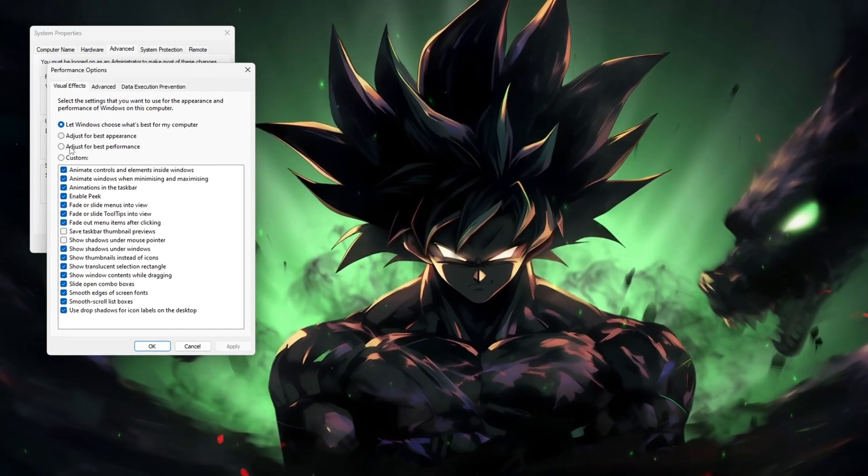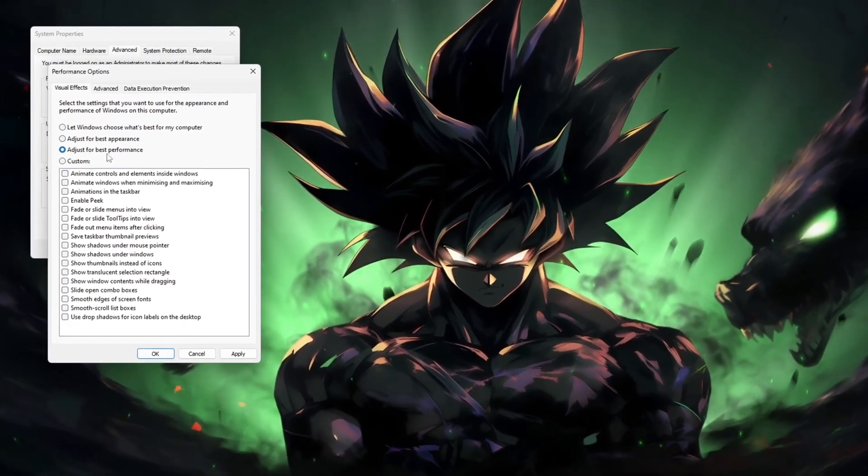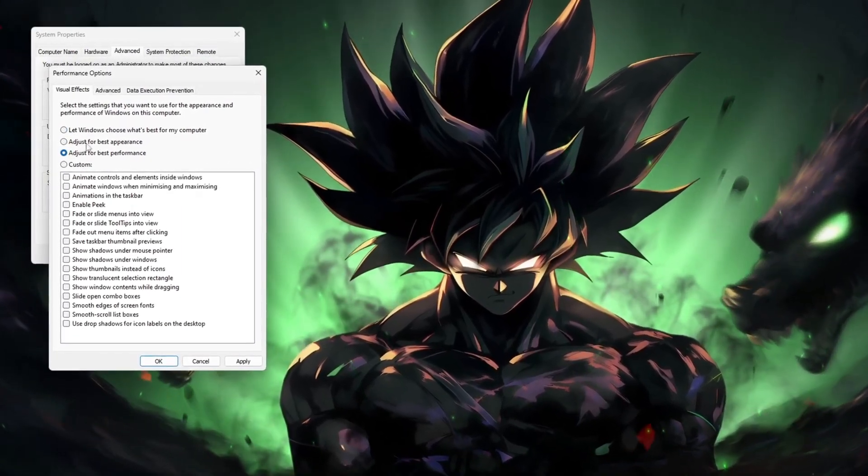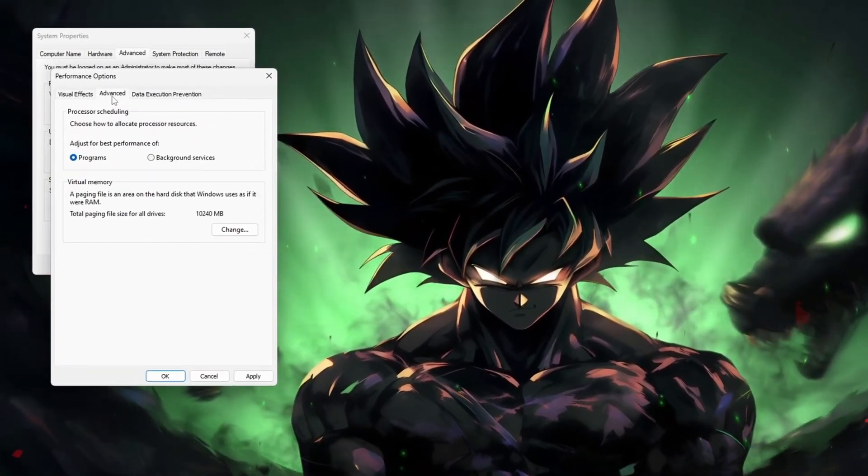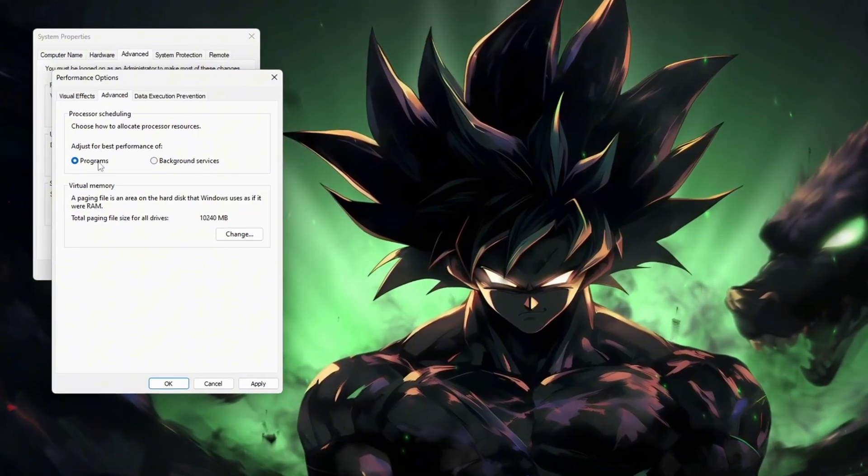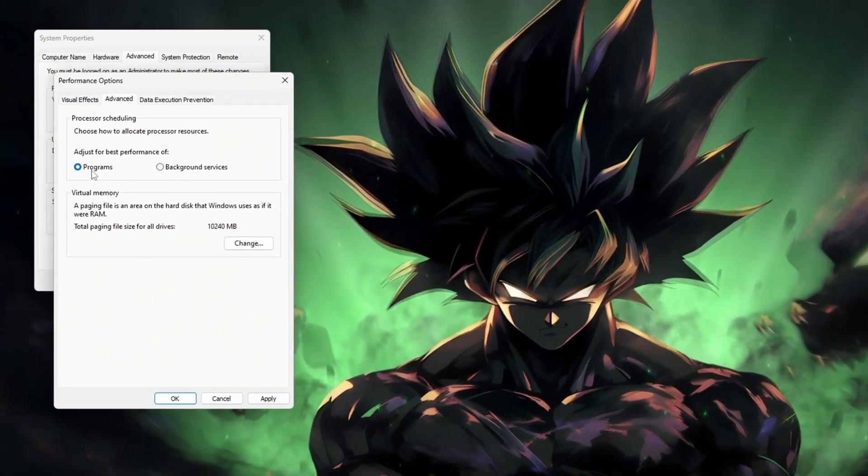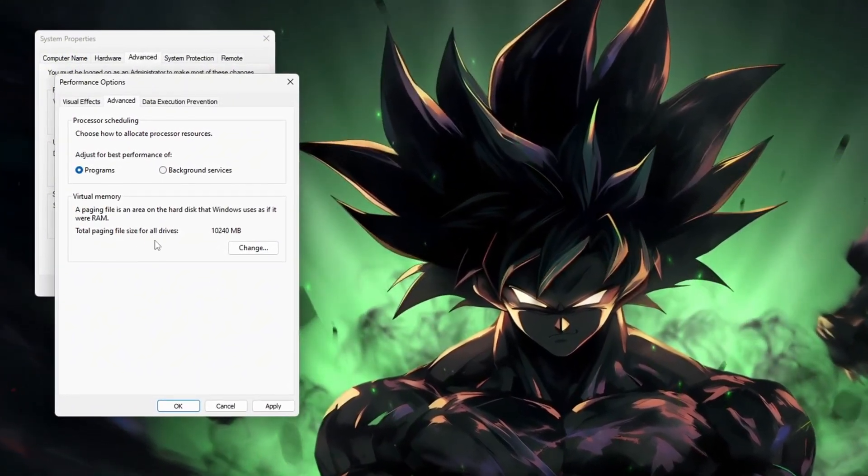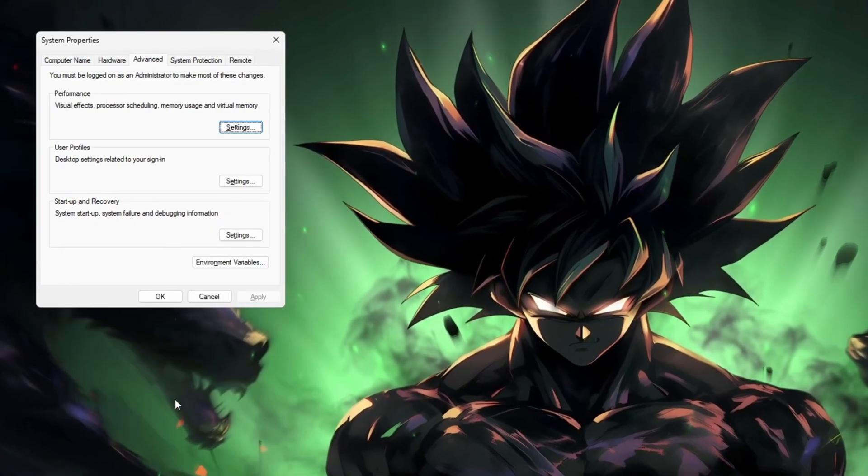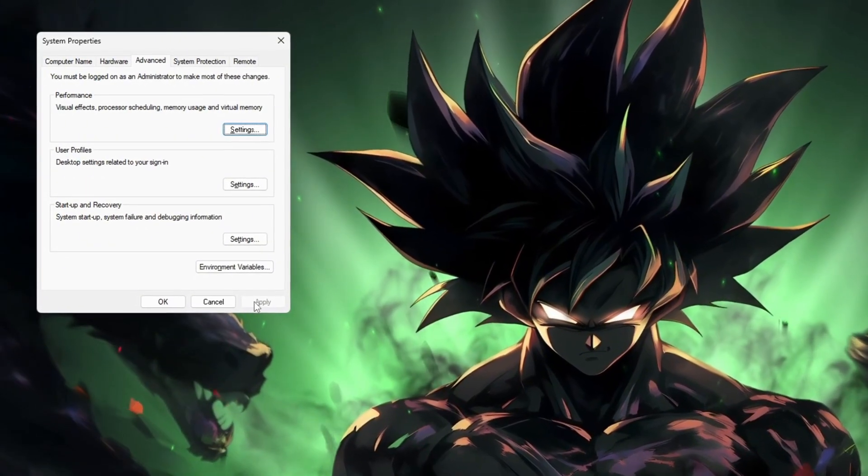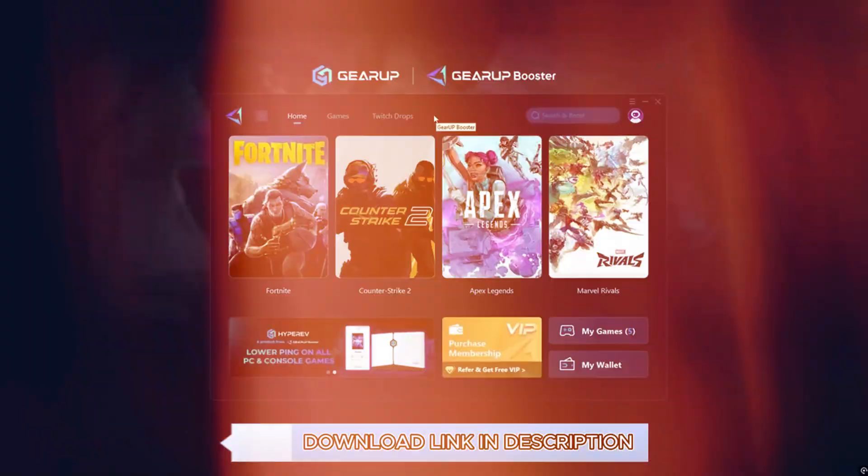Now select Adjust for Best Performance to disable all fancy effects, then switch to the Advanced tab and set Processor Scheduling to Programs. Finally, click Apply, then OK, and restart your PC for best results.